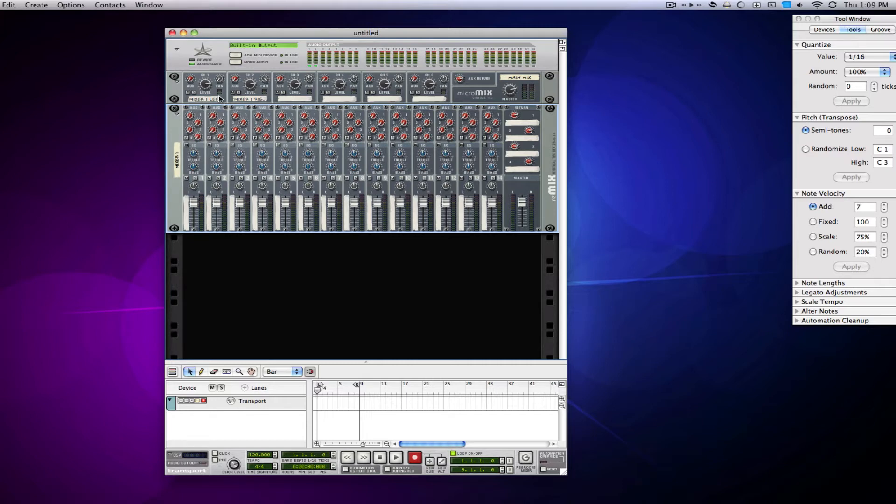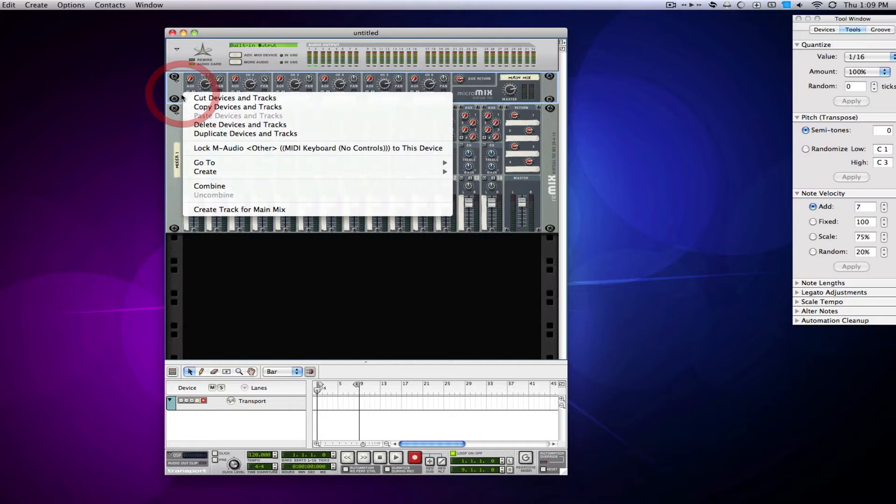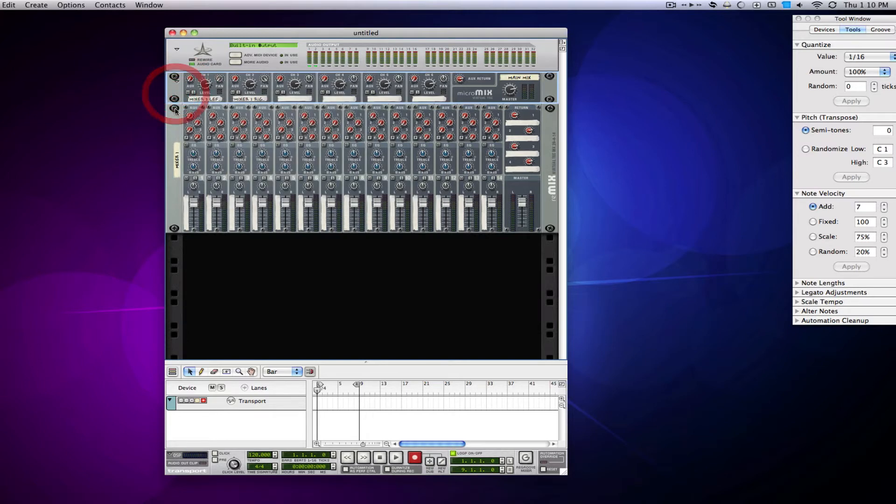On the older versions of Reason, that's just what you had to do if you used that many tracks. You had to just keep making mixers, and next thing you know, you had a 20-mile-long rack. But now we can kind of get rid of that problem using the Combinator.